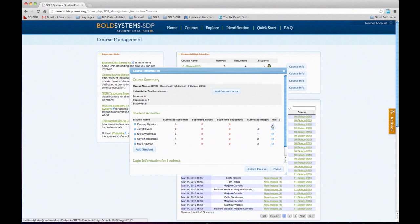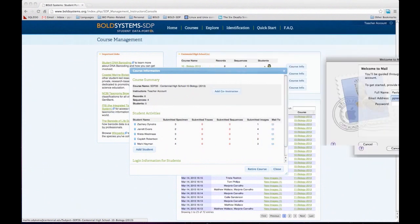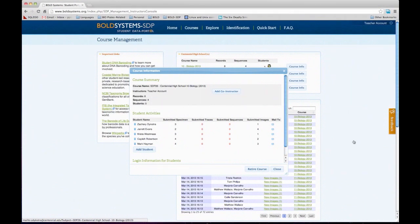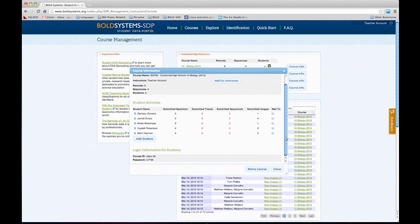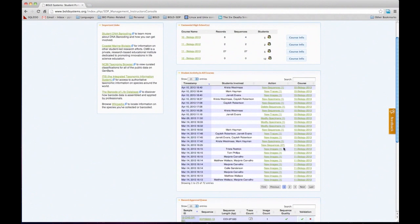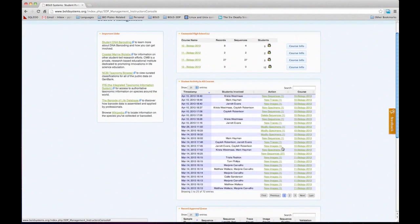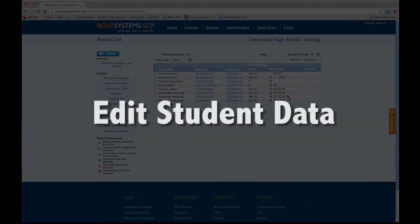If the email was provided, you can click and open your email account to send an email to that student directly from here. Another interesting tool instructors have is the ability to retire a course. Once the course is done — maybe the school year is done or the project is complete — you can retire the course, which basically removes the course from your view so all the records on your queue would be removed. You only really want to do that once you're sure that project or course is done.